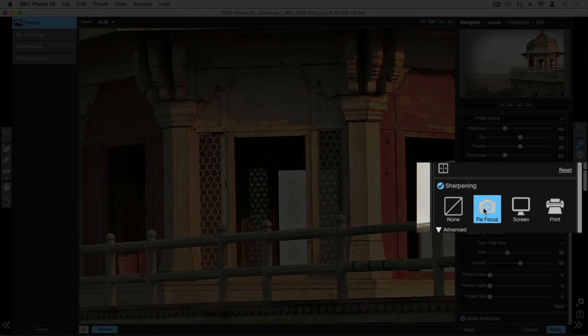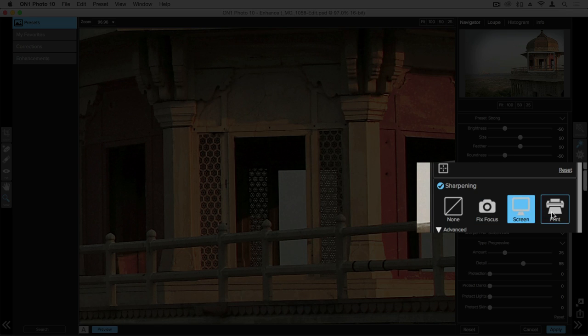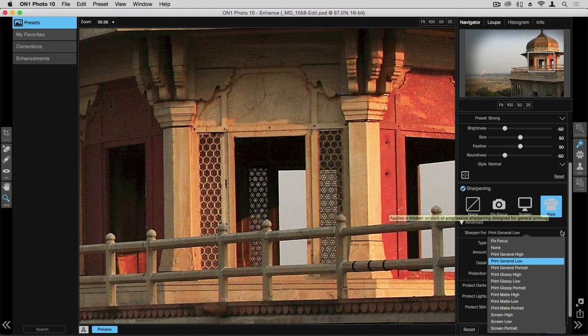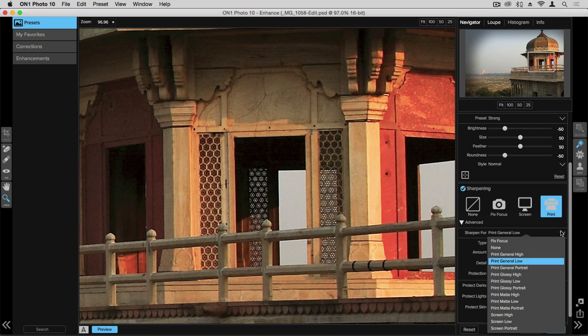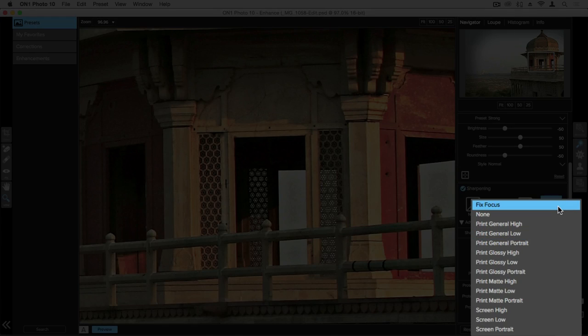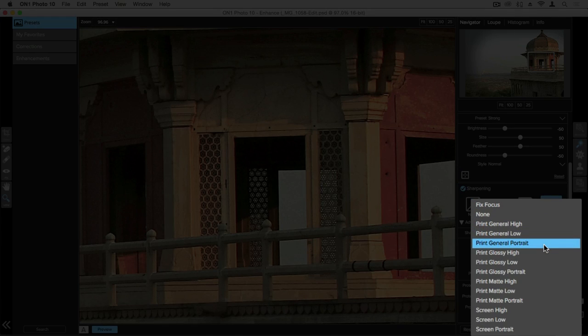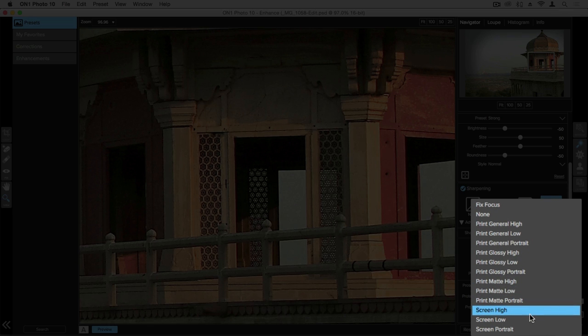So we can choose fixed focus, we can do screen or even print. Further options that we have available for presets are from this drop down and again what I really like is as I hover over each one of these it's going to give me that preview of what that looks like before I choose that.